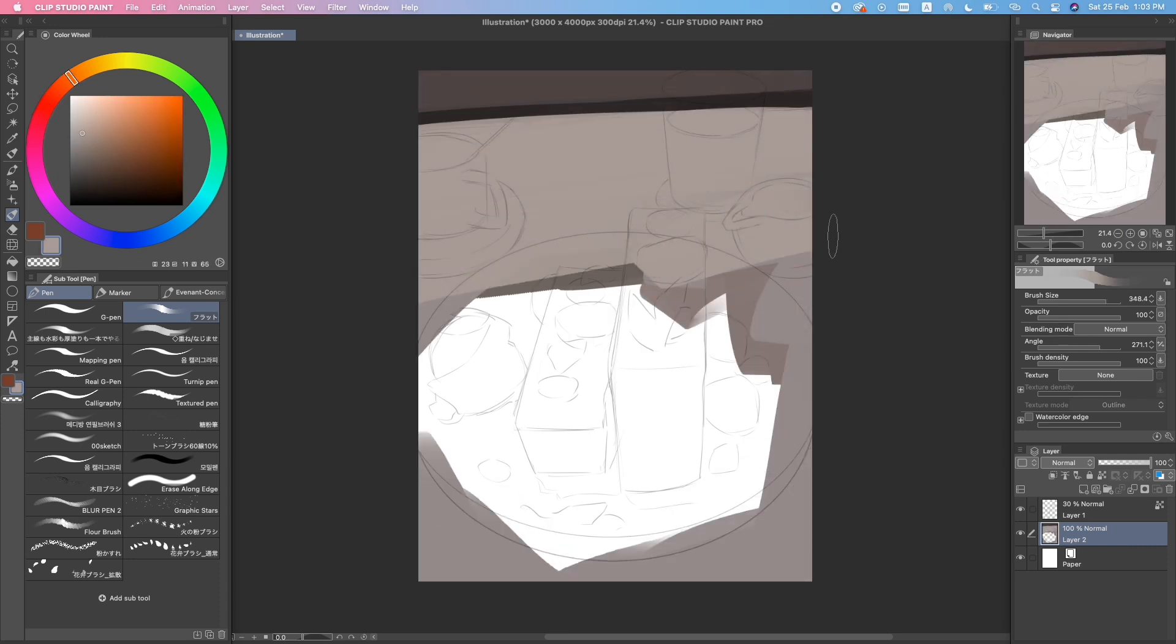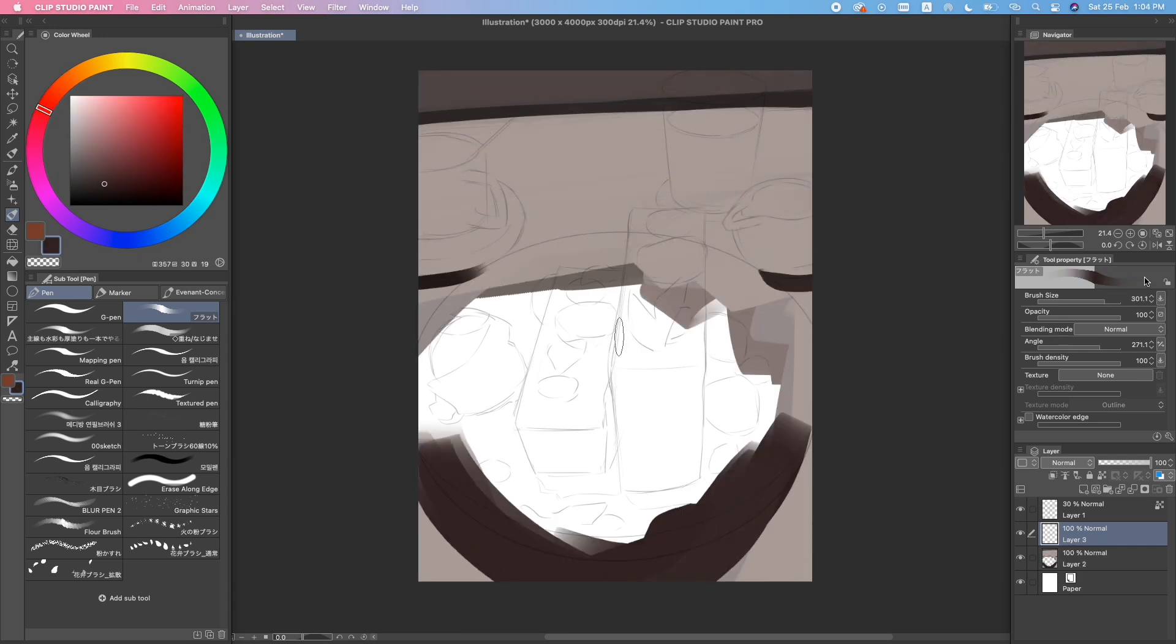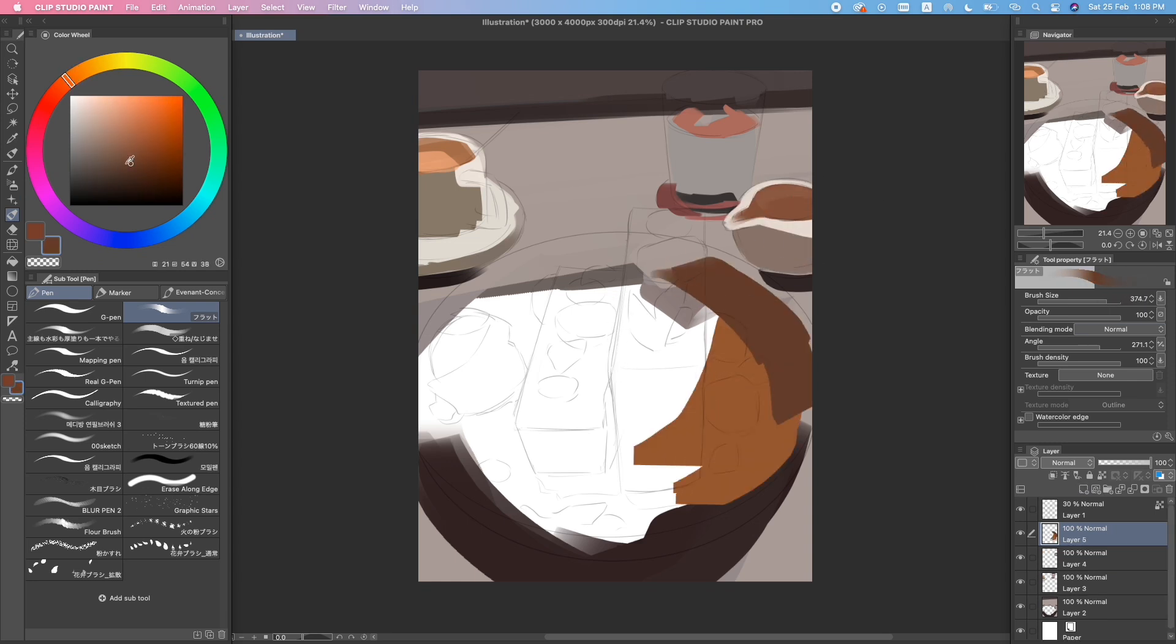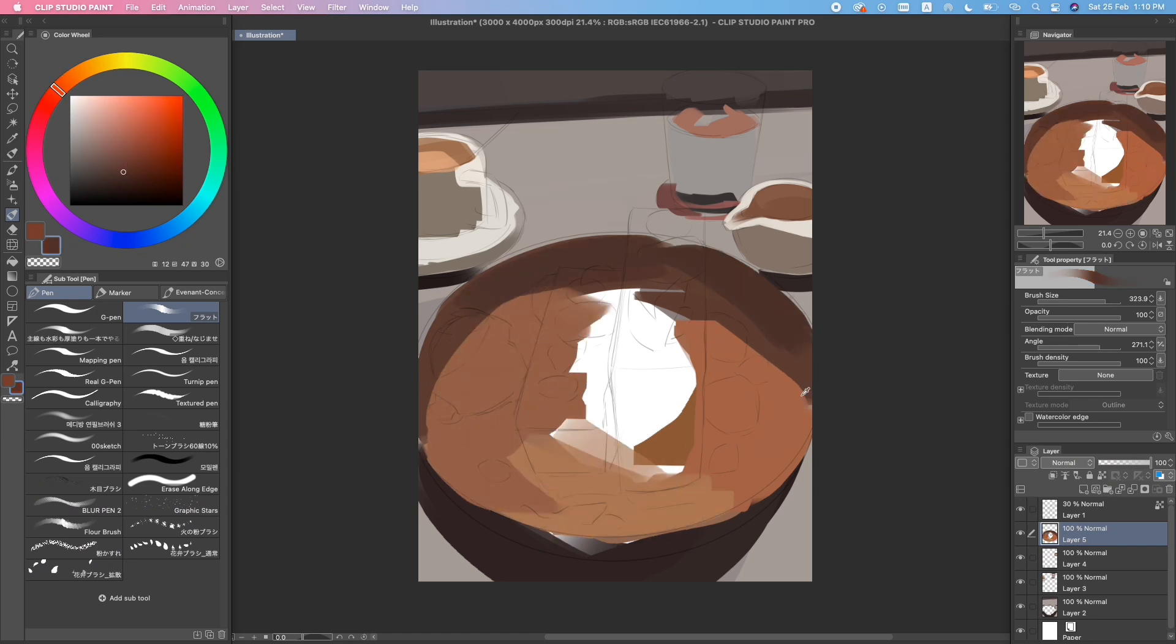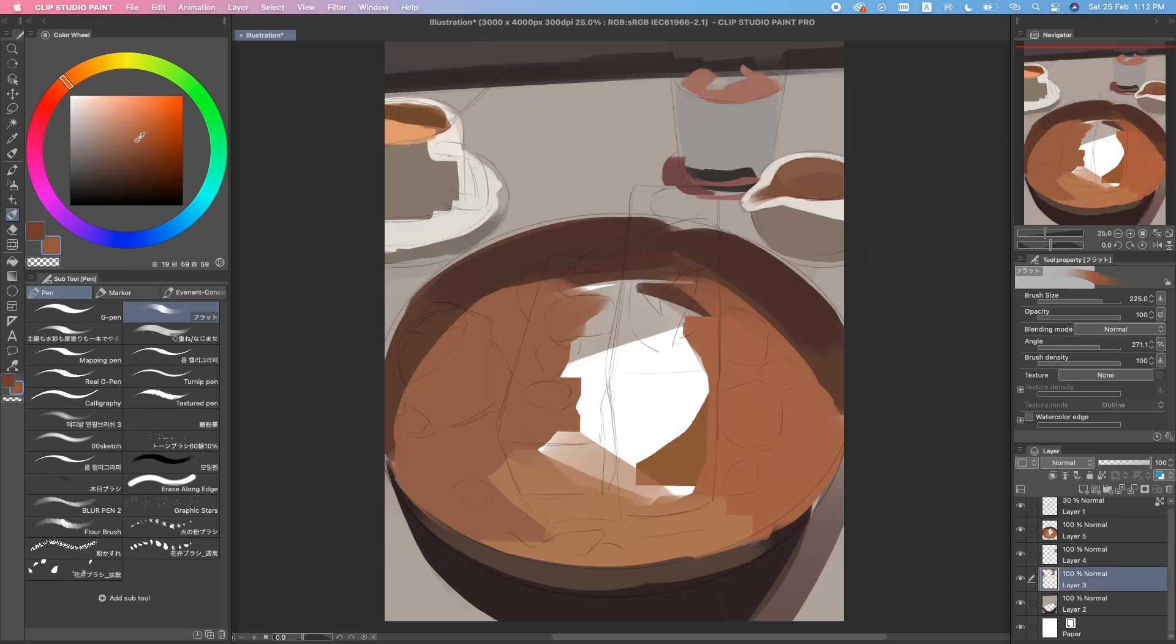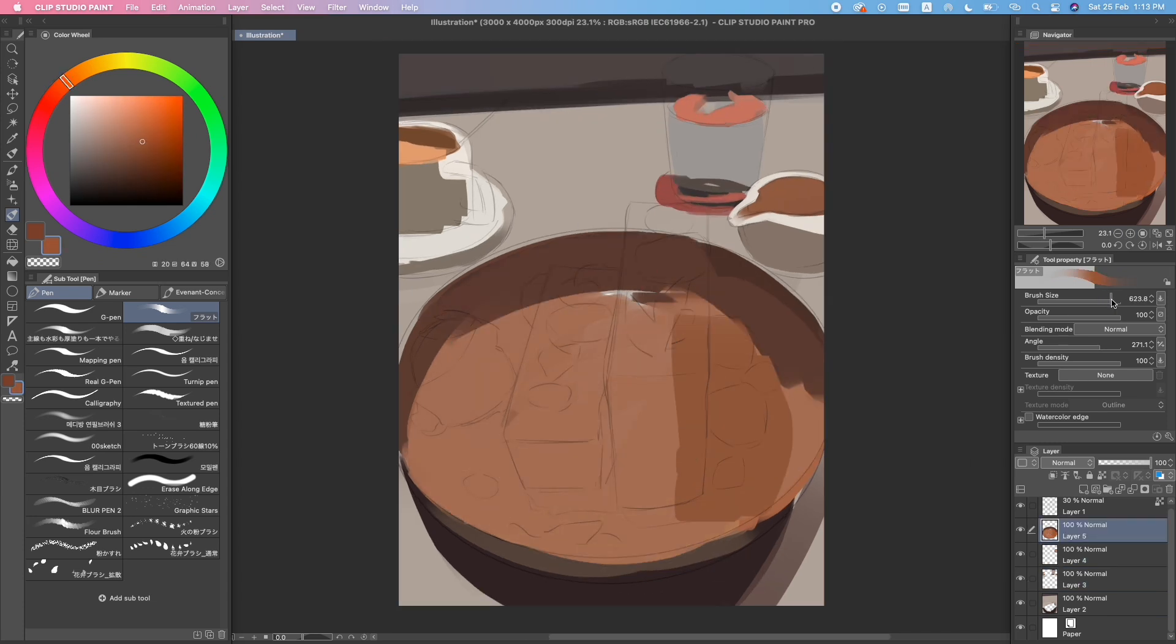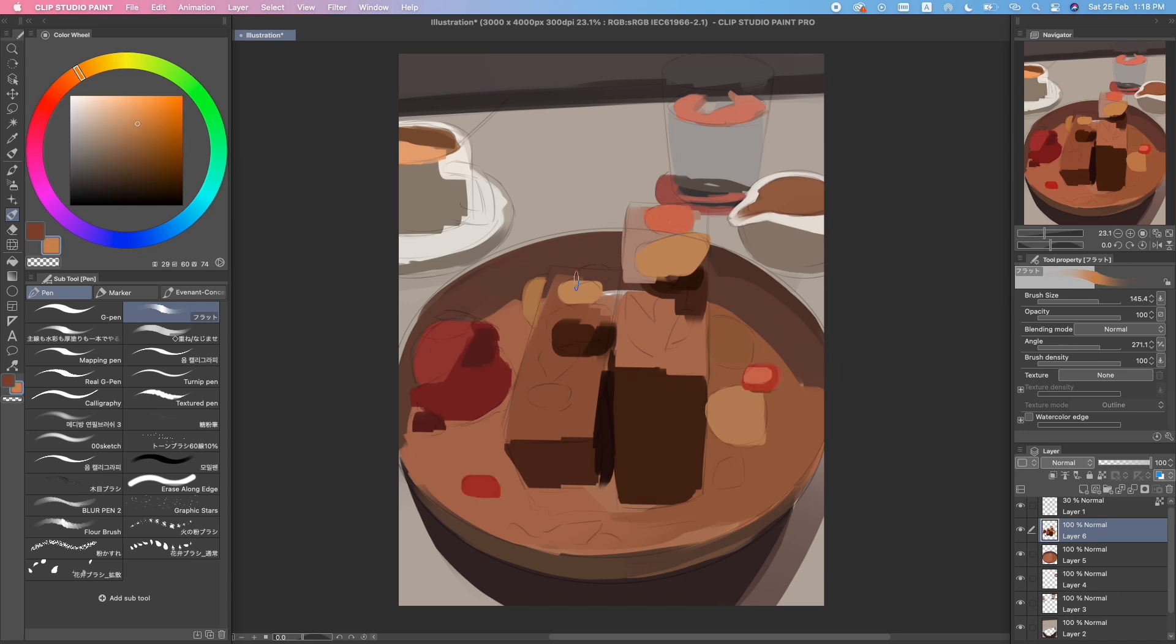So next I start color blocking, which is laying out the rough colors beforehand. This is so that I can focus purely on the tonal values and the colors. It also gives me an idea of what the finished piece is gonna look like. You can see that I'm using pretty big brushstrokes and this is just to speed up the process. It's okay if it looks messy because we're gonna go and fix all that later.